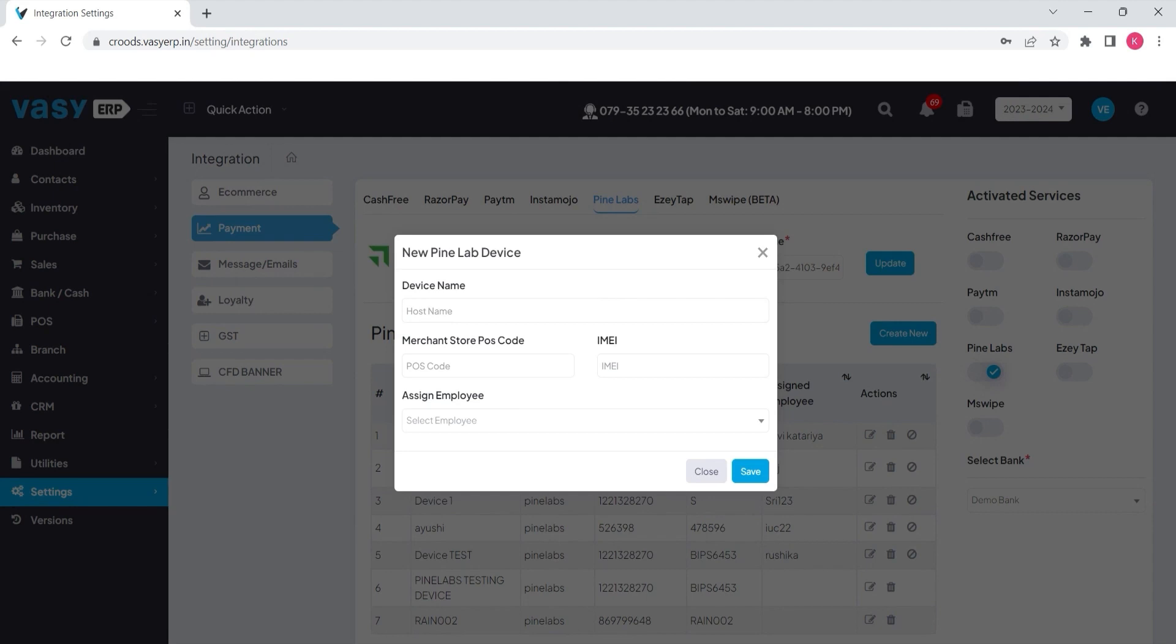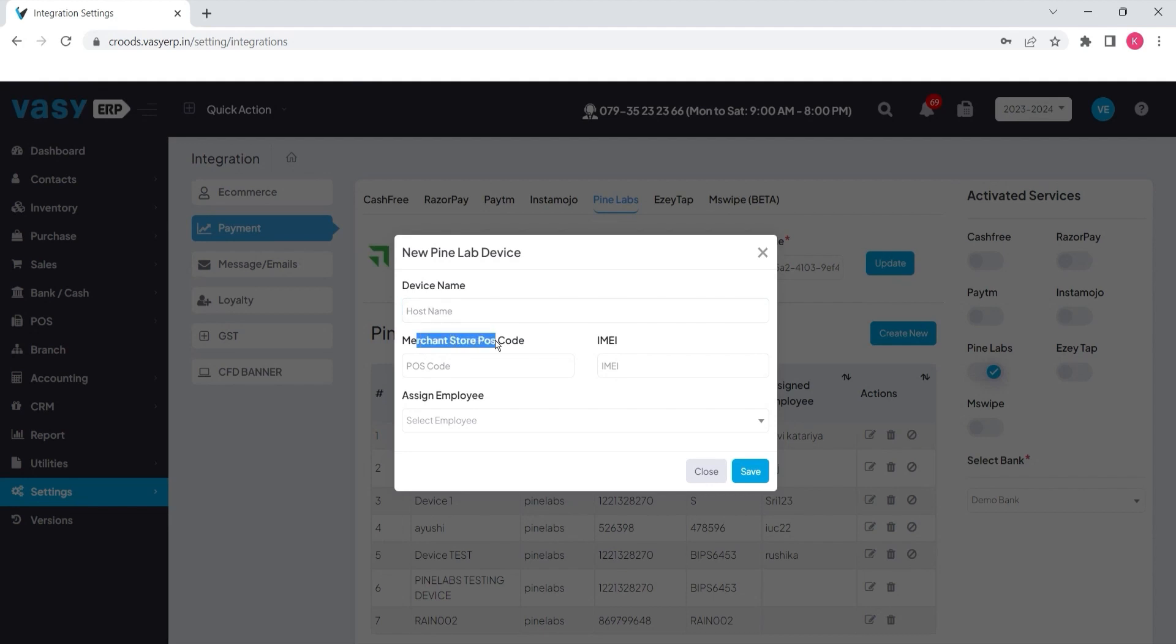You can specify any device name as per your requirement. Below that, you need to update the merchant store POS code which you will receive from the Pinelabs company. In addition to that, you need to specify the IMEI number of the Pinelabs device.